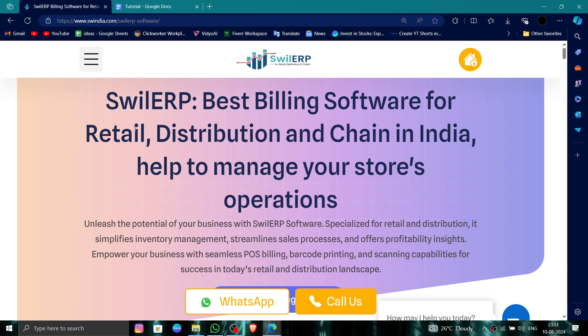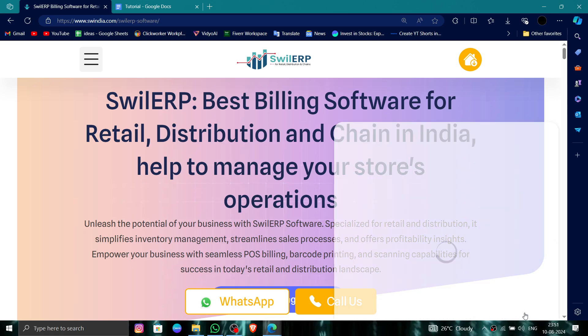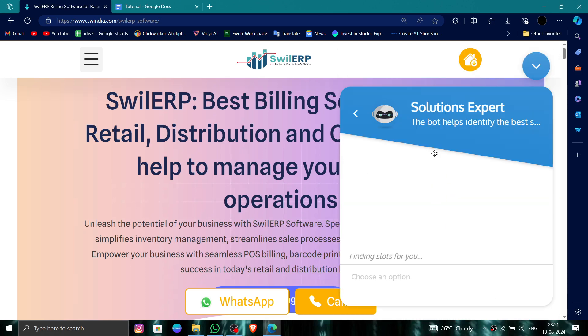First, you have to go to their website and then click on the support option here. After that, you have to select the option for support.